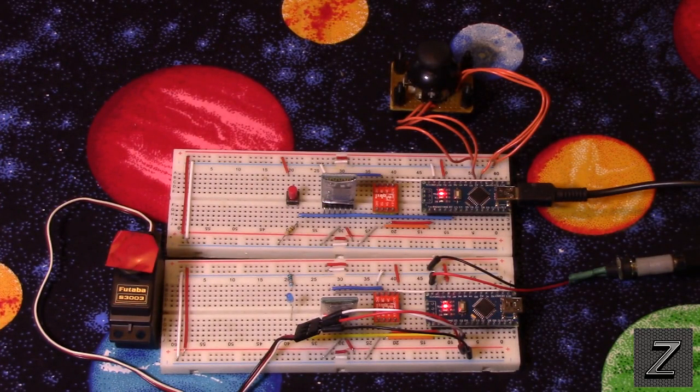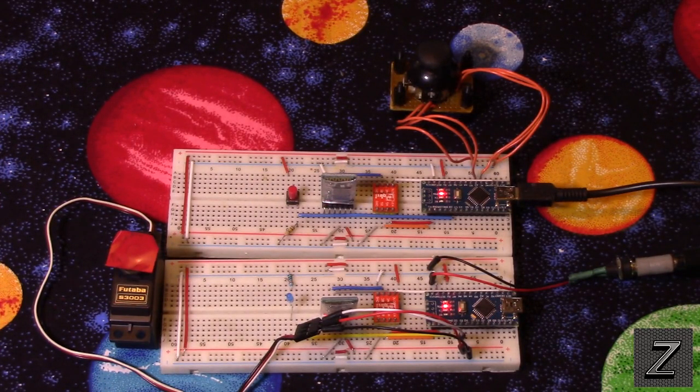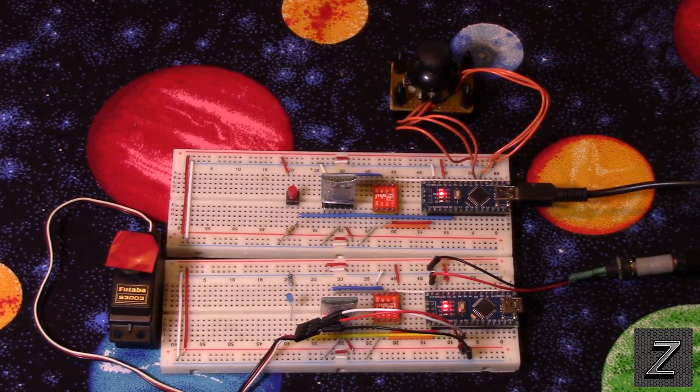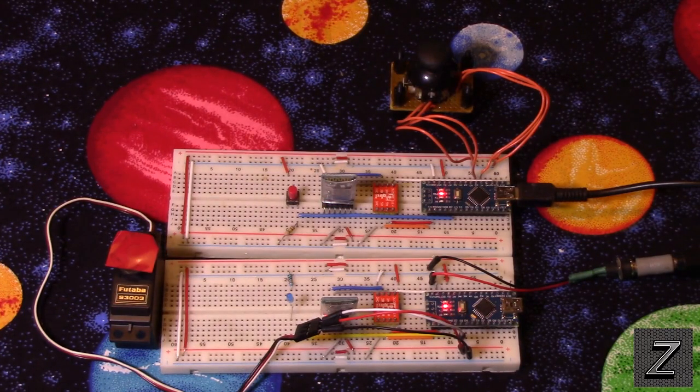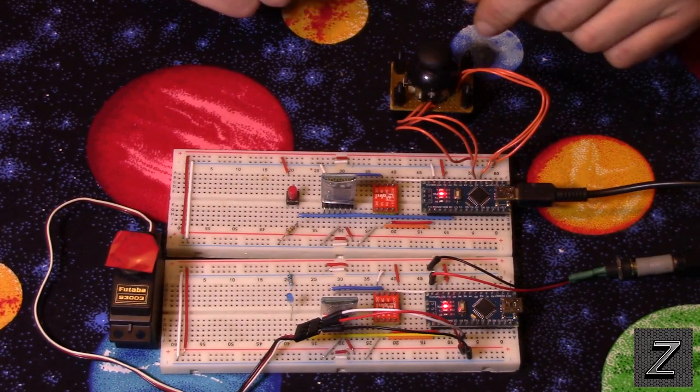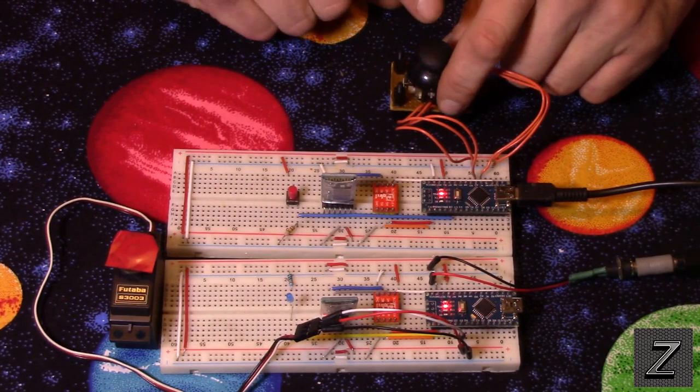Hello, and welcome to the Z-Hut. Today, we're going to take a look at how to make a Bluetooth joystick.